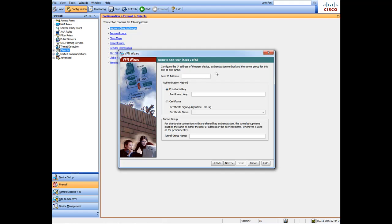In our case we'll say 99.15.20.33. I'm just making this up. The pre-shared key is a secret key that needs to be mutually agreed upon, so you want to make sure that this key is going to be the same key that's inputted on the other end to make that connection.